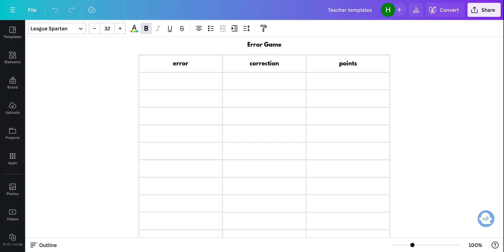So essentially when they come up with something, if they've written a paragraph, an essay, a letter, whatever it is, or they've done a speaking activity, you write down a bunch of the errors.